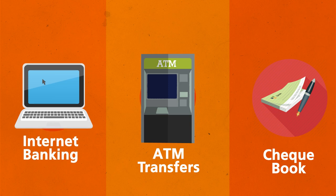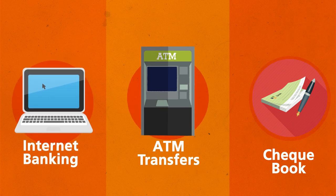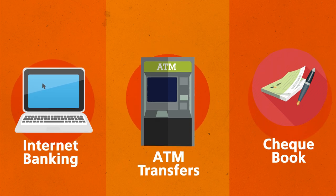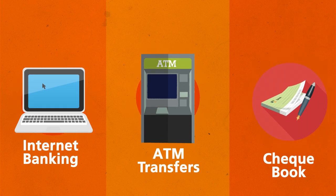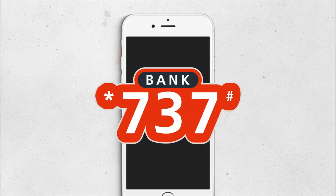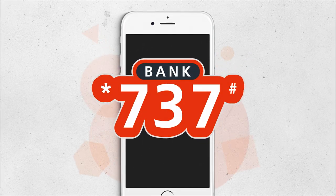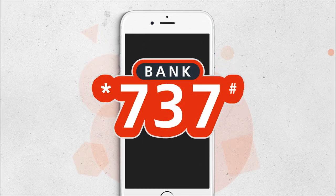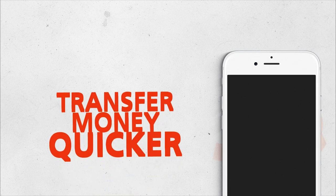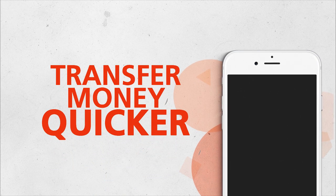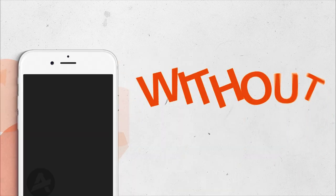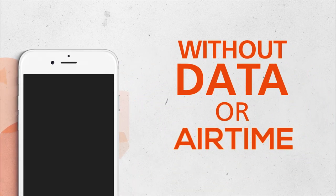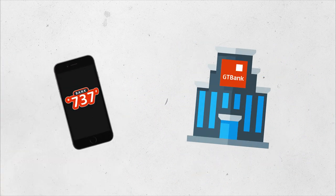So, you have all these payment options and they all work just fine. But have you heard that with GTBank's 737 you can transfer money quicker on your mobile phone without data or airtime?